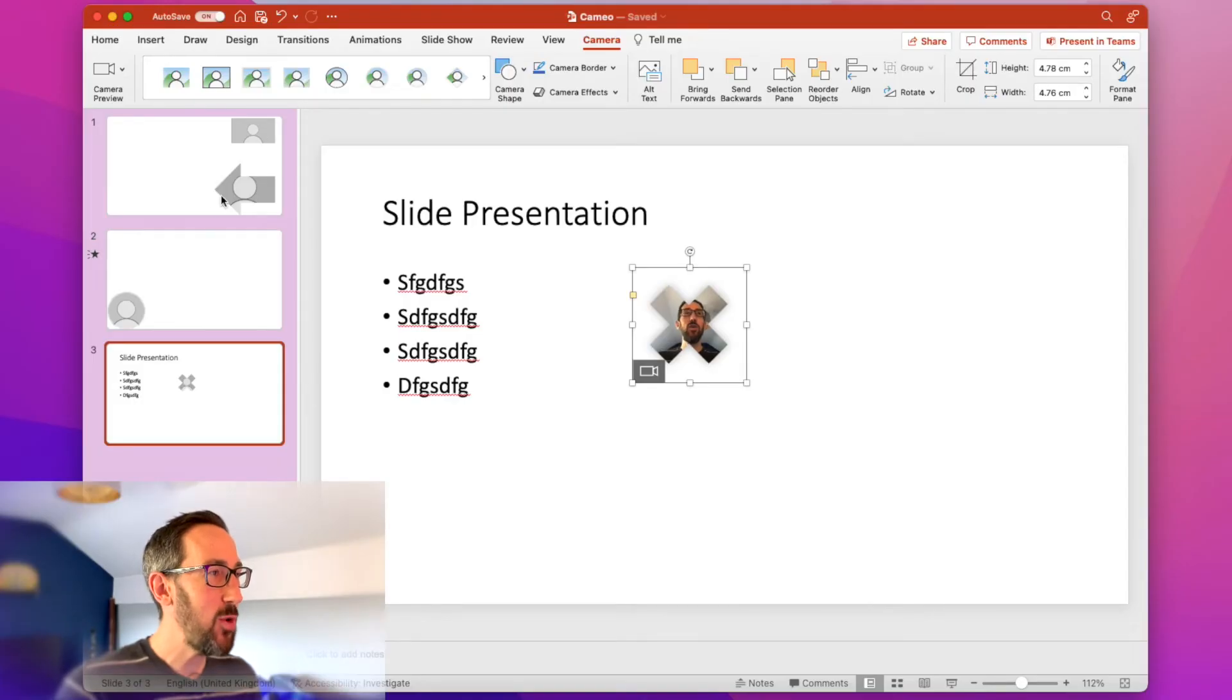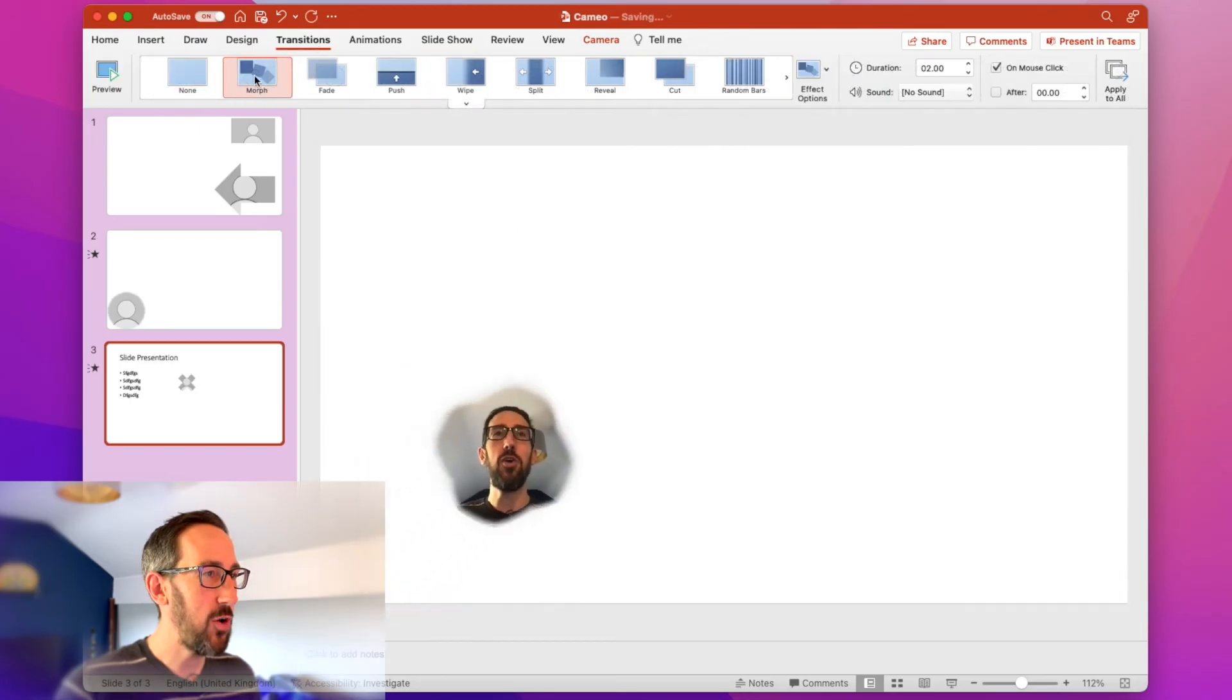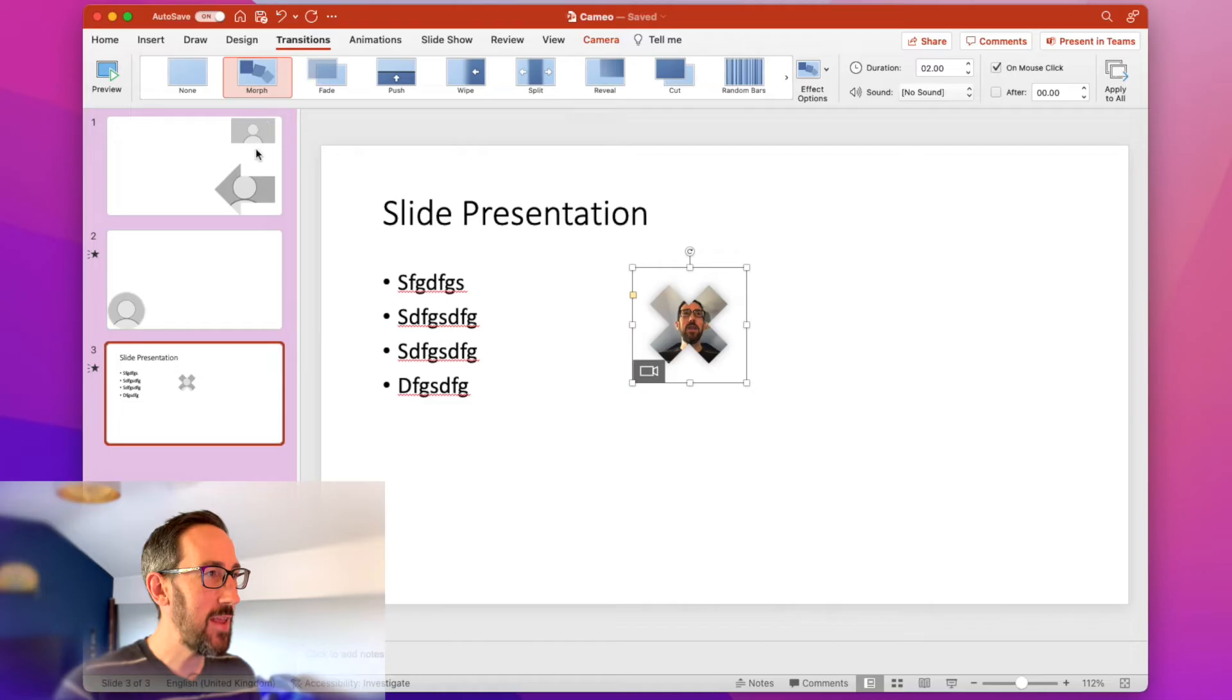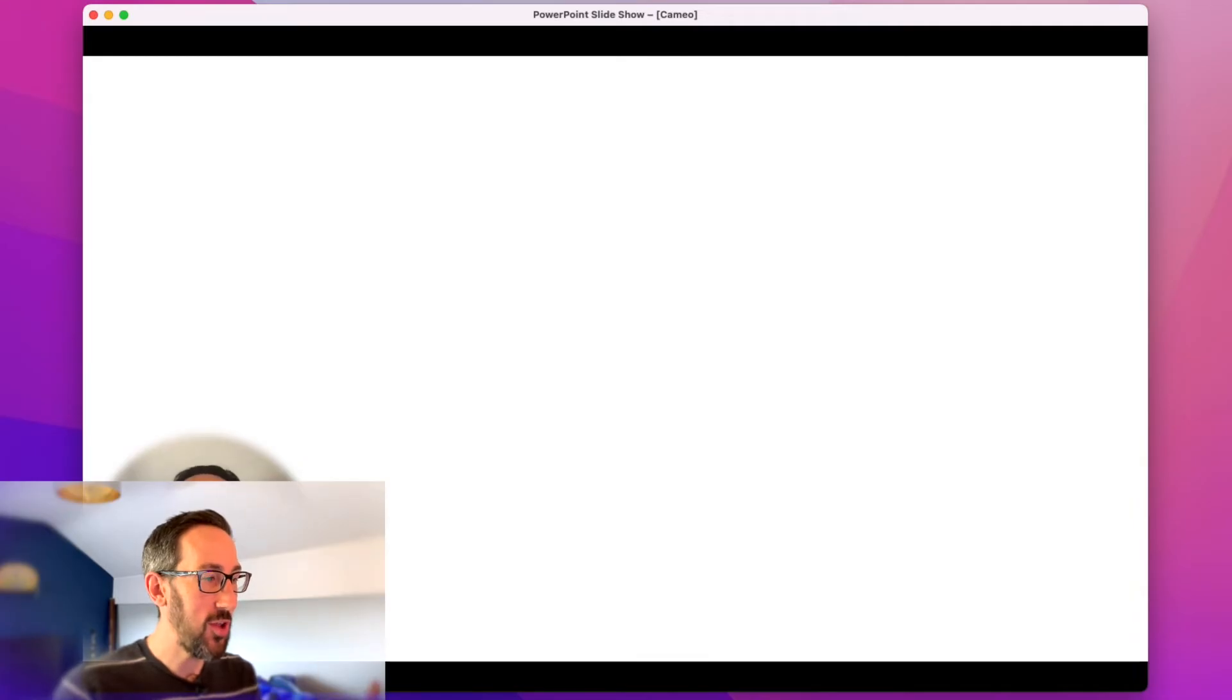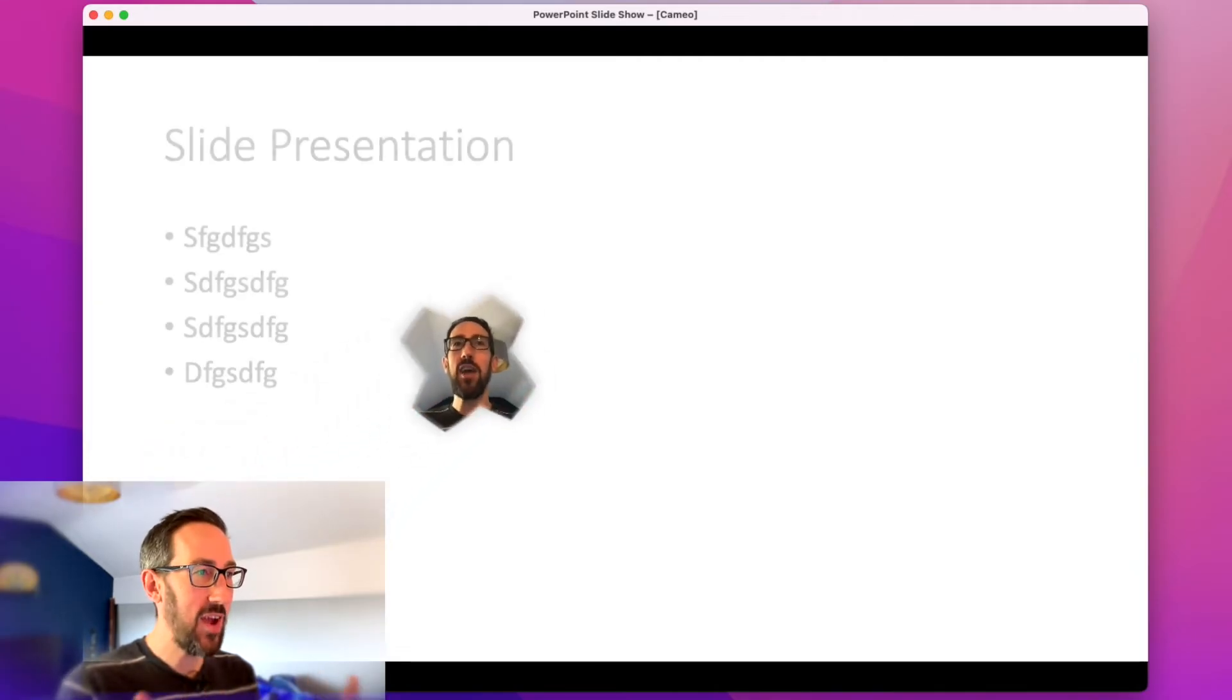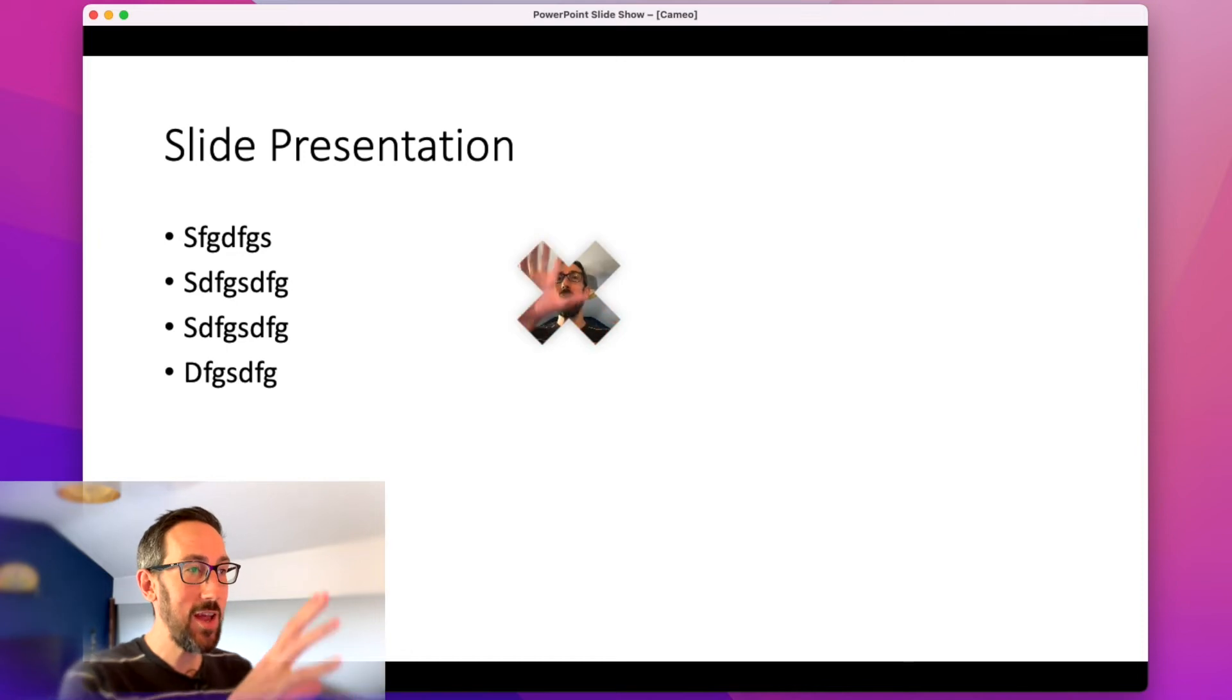As well as that, if you use the morph transition, so if you go to transitions and turn morph on, because I've got Cameo in these slides and that one, when we transition between slides, it's going to morph us from one to the other. So same thing you can do with morphing shapes from one slide to the next, we can morph our Cameo from one slide to the next and have us always talking and in the right frame.